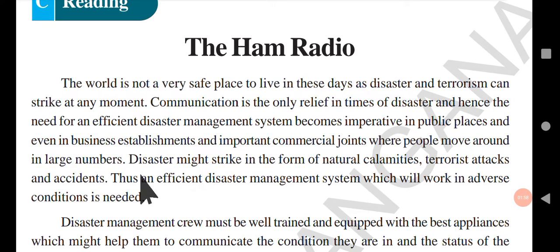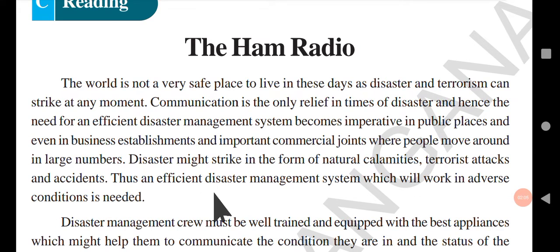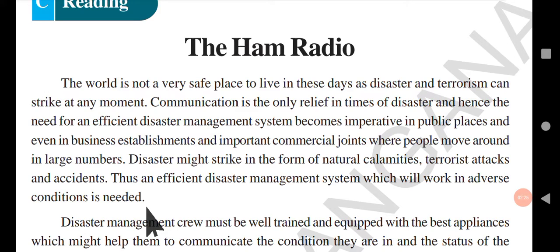Disaster might strike in the form of natural calamities, terrorist attacks, and accidents. Thus, an efficient disaster management system which will work in adverse conditions is needed. Disaster can be anything — a natural disaster, a terrorist attack, or even an accident — so we need a system which will work in any condition.